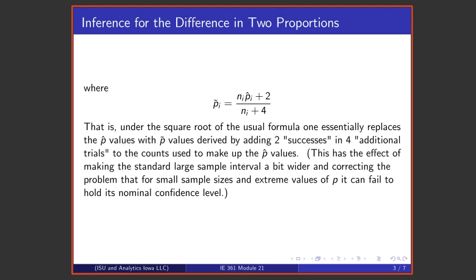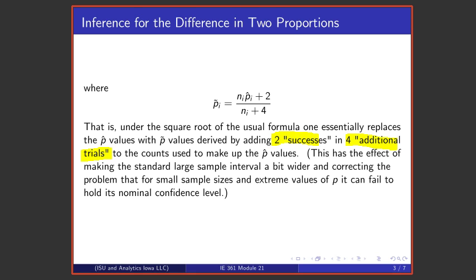What we're going to do is essentially add two successes and two failures in four additional, completely fictitious trials. What that does is pull p-tilde times one minus p-tilde — it makes it a bit larger and makes the interval truly a 90% interval when one is using 90% nominal confidence.